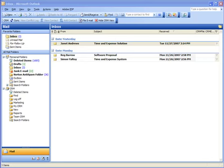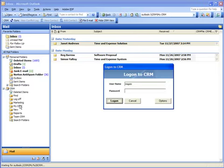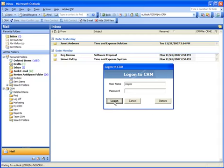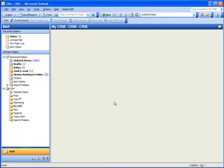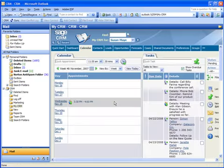Let's go ahead and open Sage CRM within Outlook. All you need to do is click on any of the CRM folders or the CRM toolbar button and the logon screen will appear. Enter your username and password, then click logon and there it is, Sage CRM within Outlook.